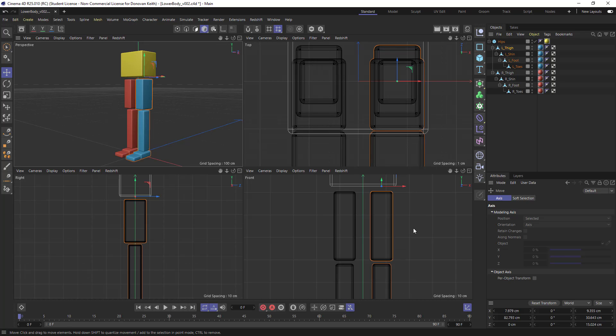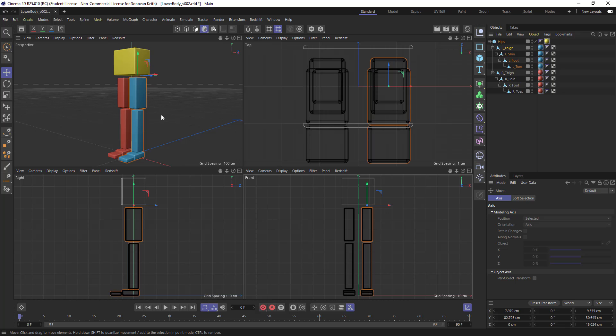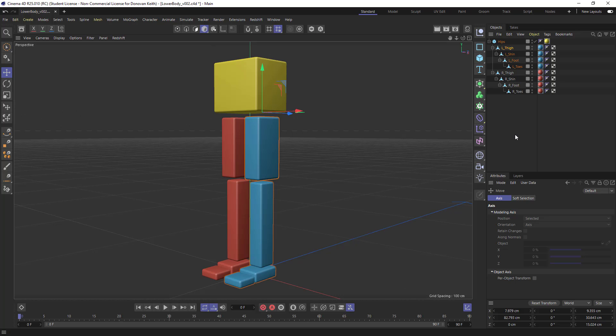And again, you want to work in your four-way views, not in your perspective view until you've got a bit more Cinema 4D under your belt.